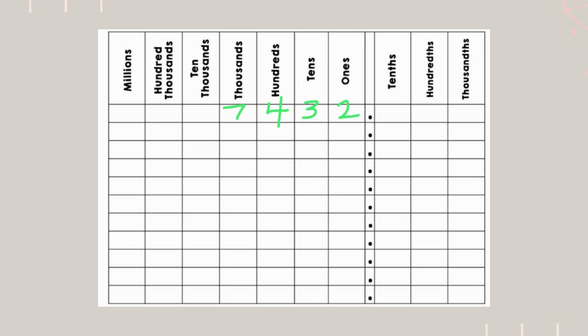Place value tells us the value of each digit in a number. Let's start with a whole number, 7,432.